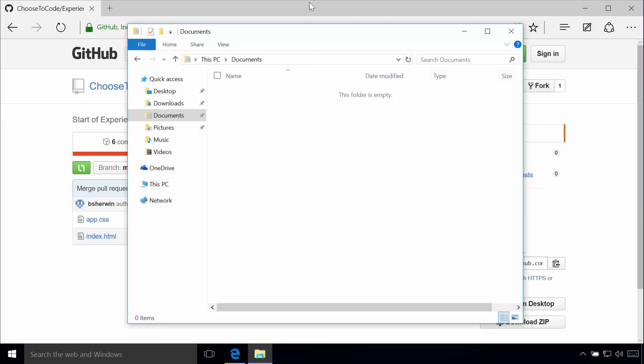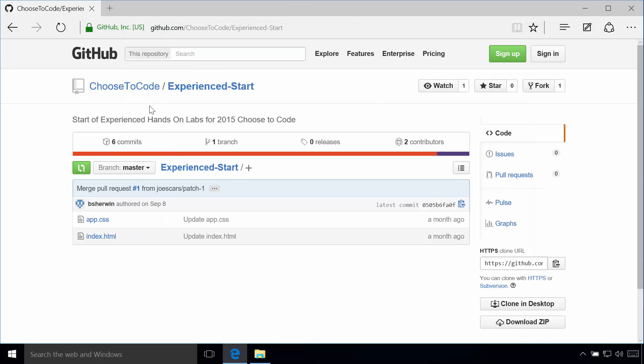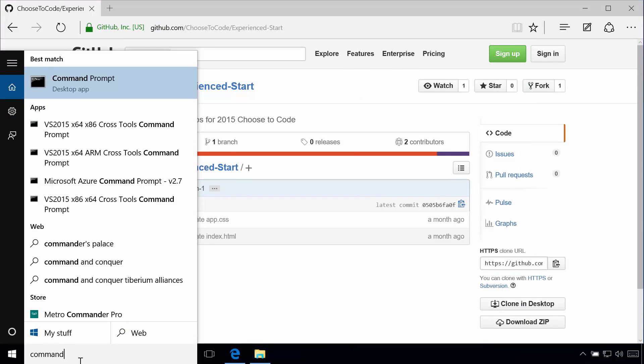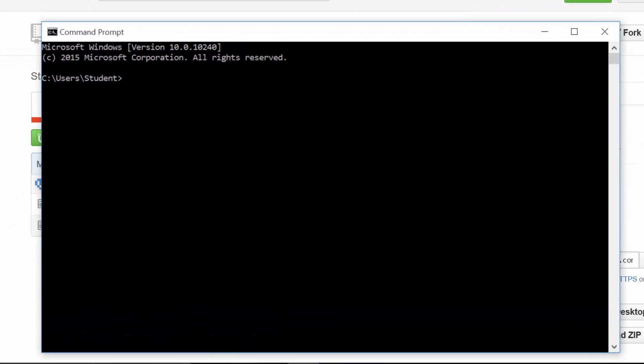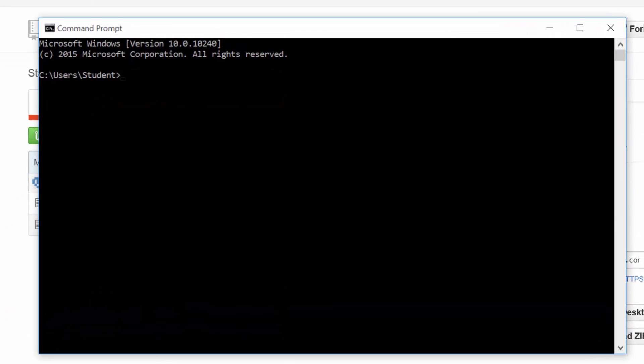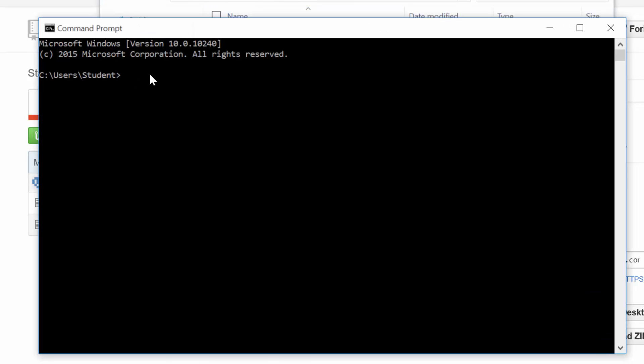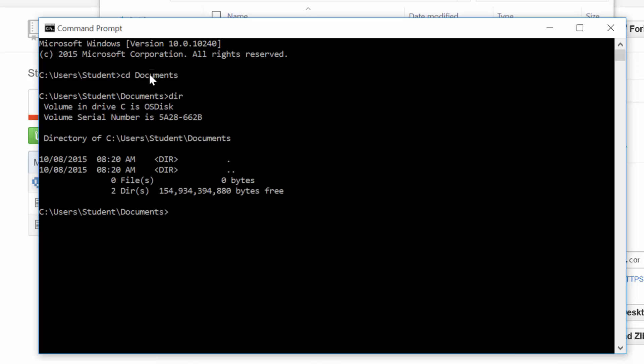So the first thing I want to do is I want to open up my command prompt. So there's my command prompt. And in this case, we remember we wanted to make sure we're in our documents folder. So in this case, I just can do cd space documents, and it'll bring me right to my student documents folder. And if I hit dir, we'll see that the folder is empty.